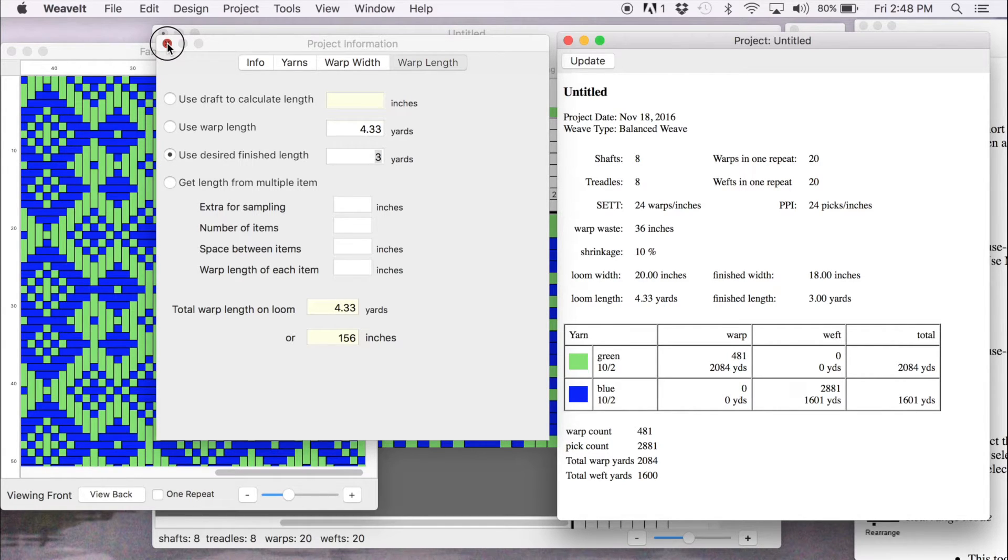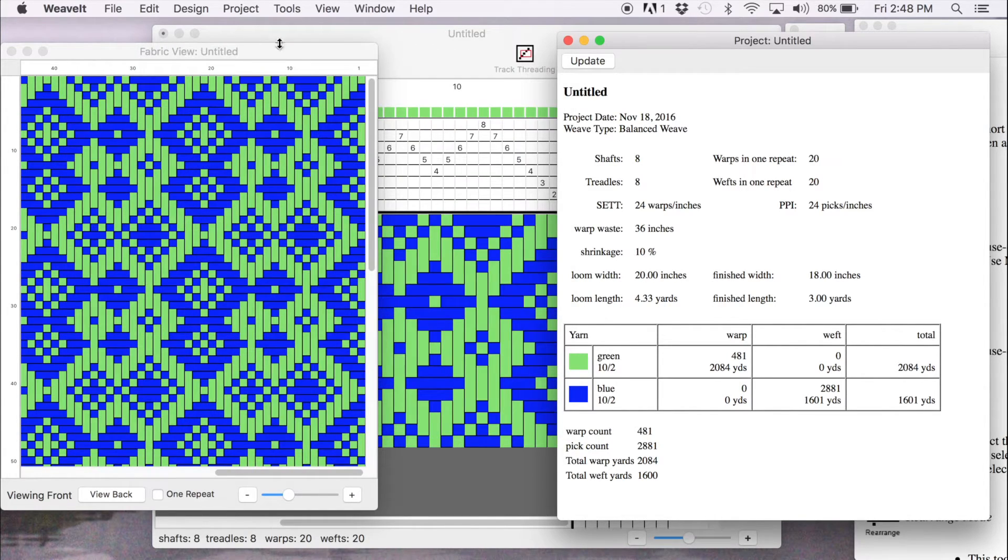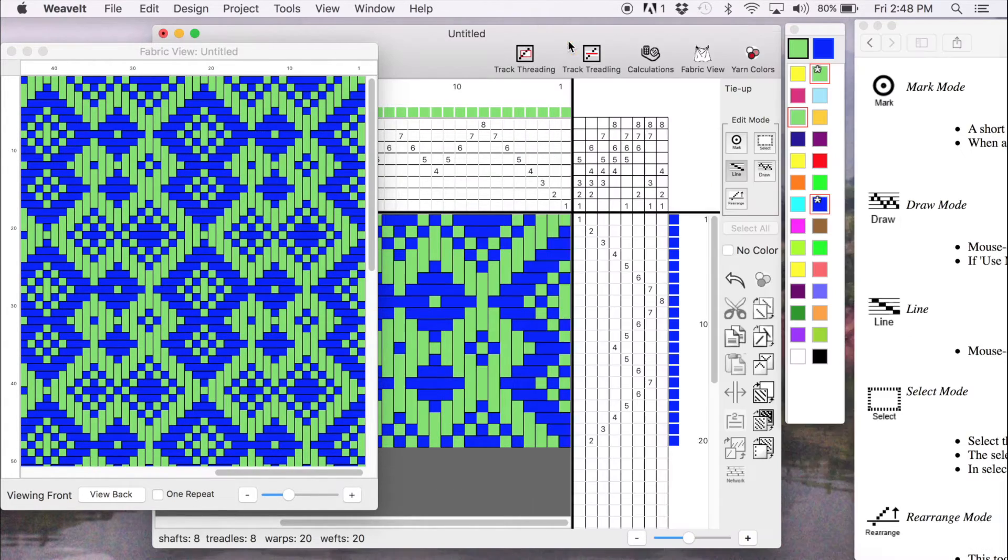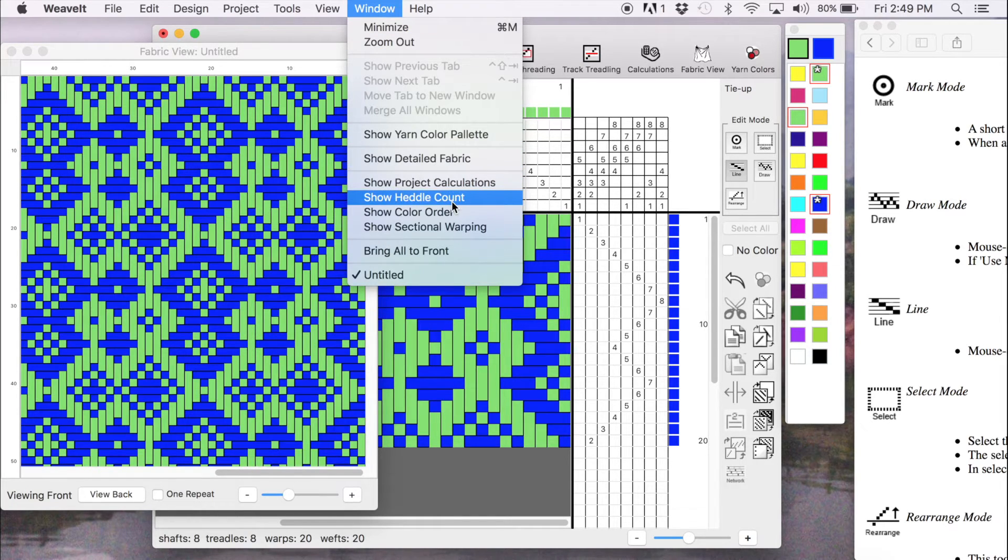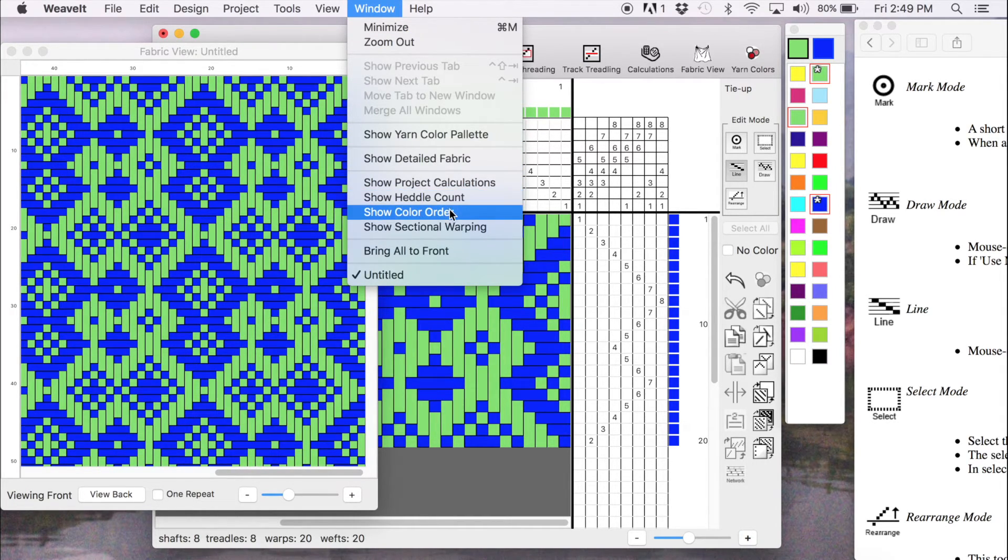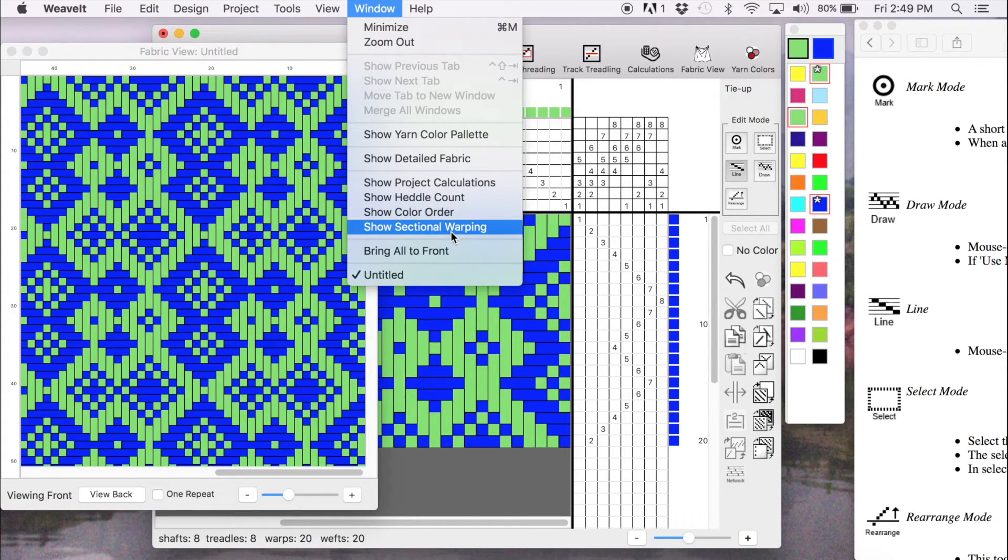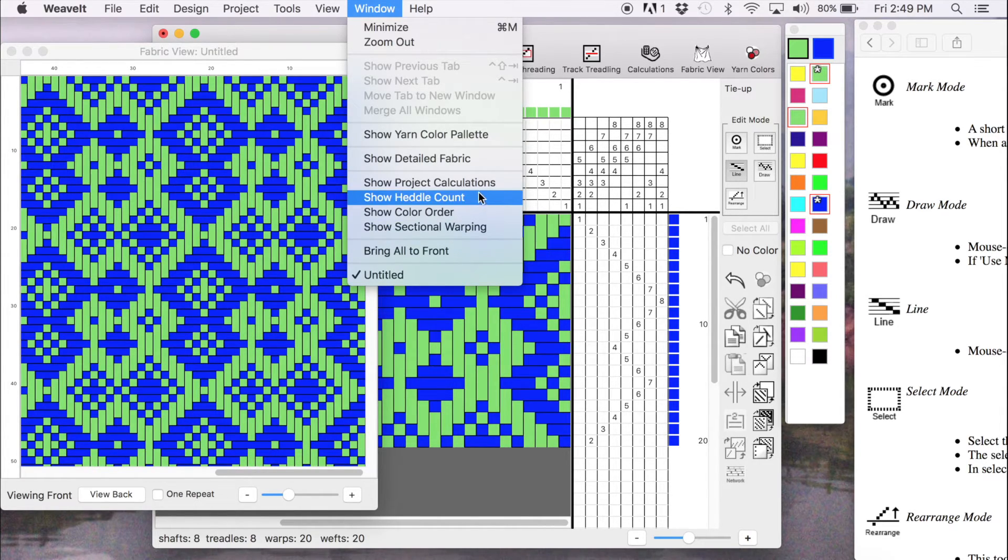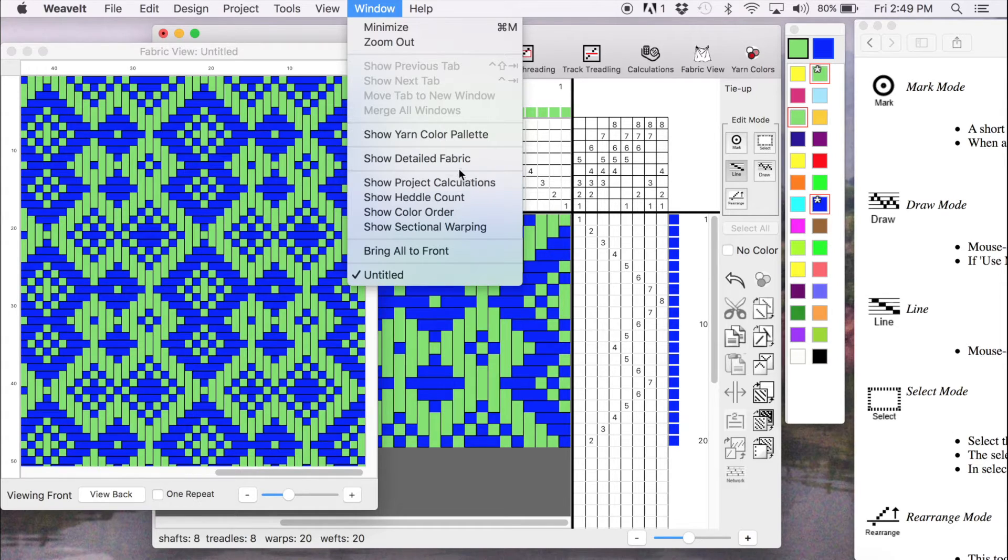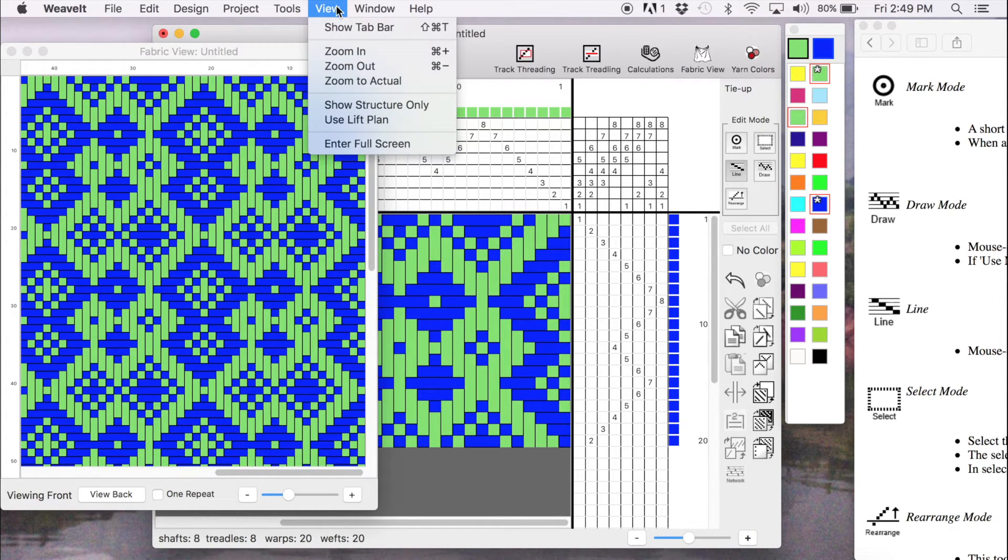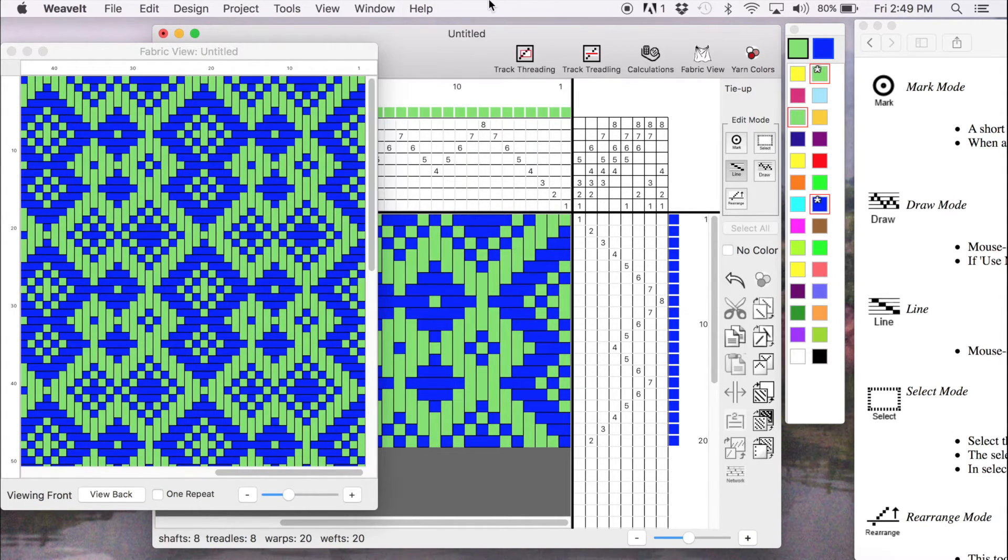So we're going to close this. And I want to show you that on the window menu, you can also see the heddle count, the color order, the sectional warping. And all of these four things can be printed so that you can have a print down of it.